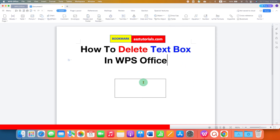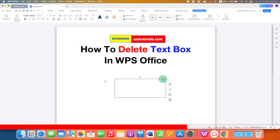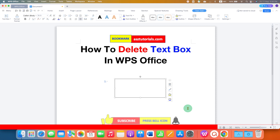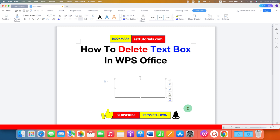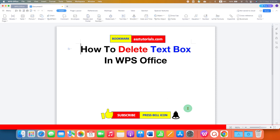There is one more method to remove a text box in WPS Office. You can click on the text box and on your Windows keyboard press the Delete button, or if you are using a Mac, press Backspace on your keyboard to remove the text box in WPS Office.